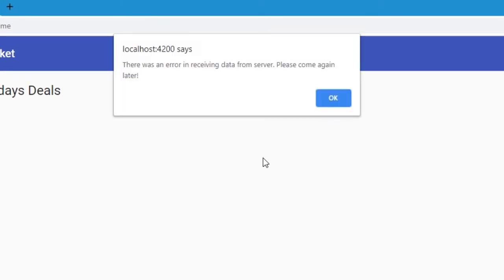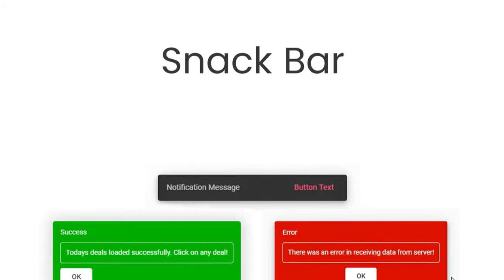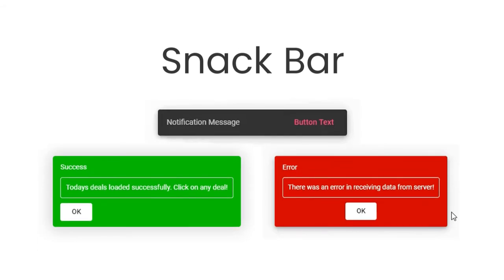In the previous video, we used simple browser alert to display error messages. In this video, we are going to create a custom notification pop-up, also known as the SnackBar in Angular Material. Let's get started.